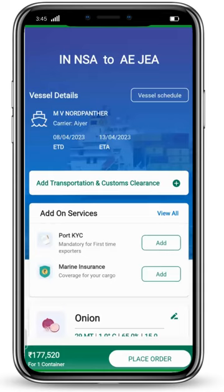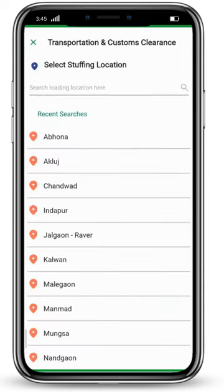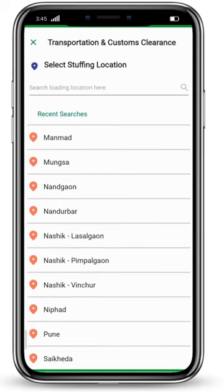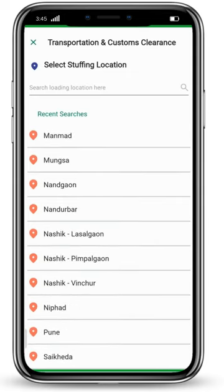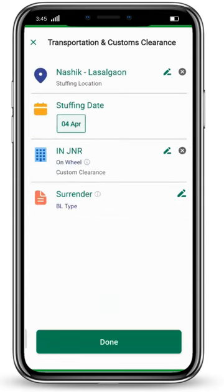You can also add transportation and custom clearance. Click on the add button. Choose your option from the list below, or you can also search from the search bar. Your stuffing location has been selected. You can edit it, as well as the stuffing date, custom clearance, and BL type. If you want to edit any of them, click on the edit button.